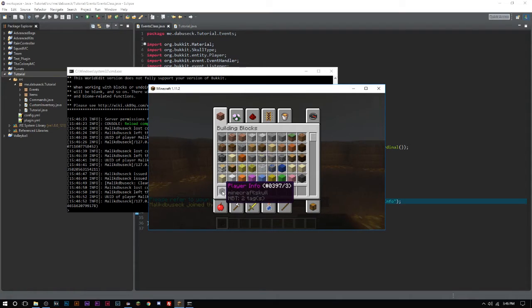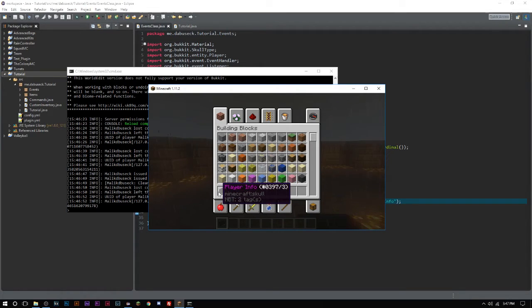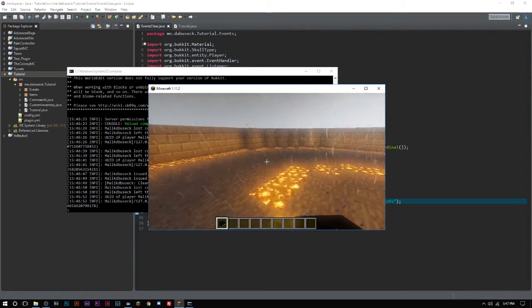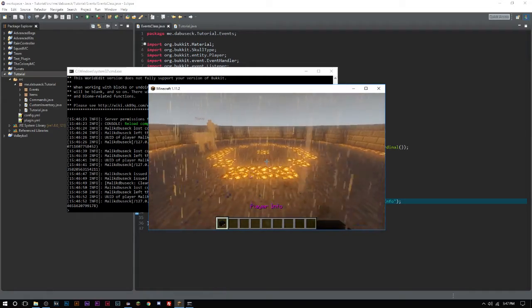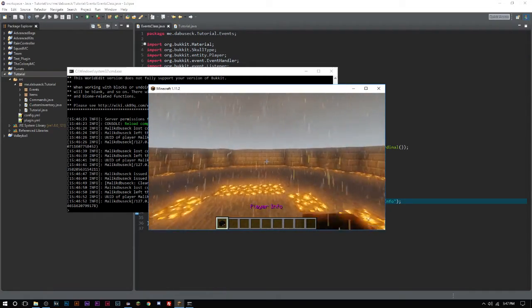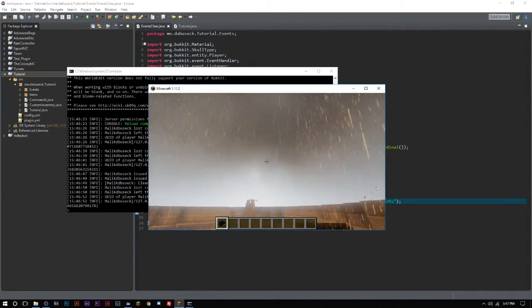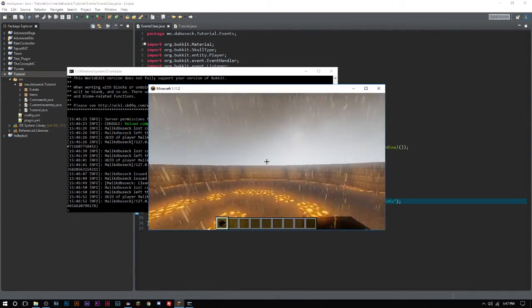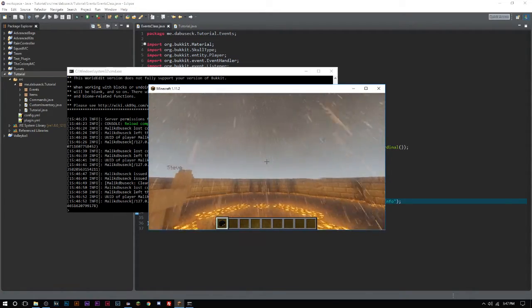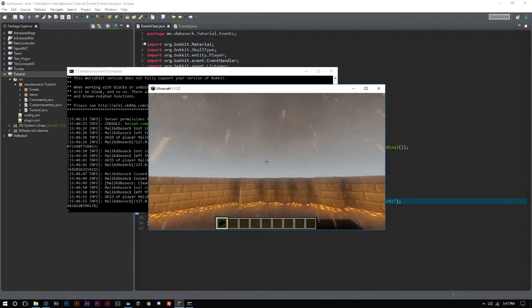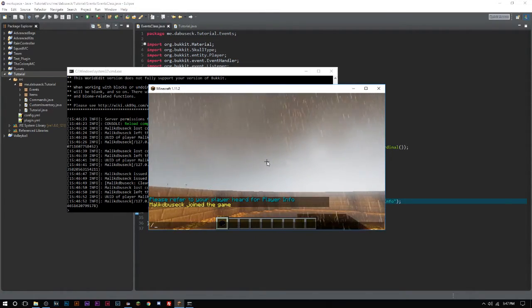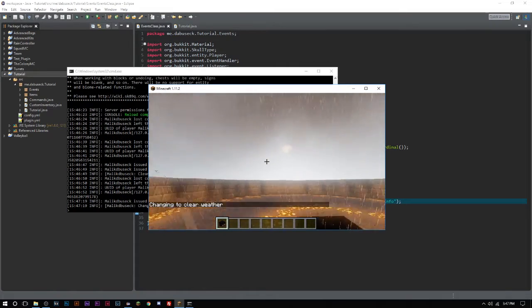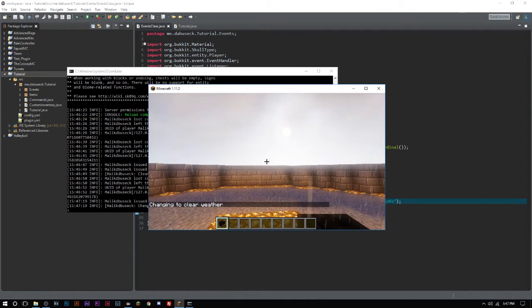It has my skin. Obviously you can set lore and whatnot, but we're not going to go into that. Now we have our custom head with the name Player Info. Players can go here to refer to all their info. You can do inventory click event or inventory interact event and pull up all those statistics for the players.